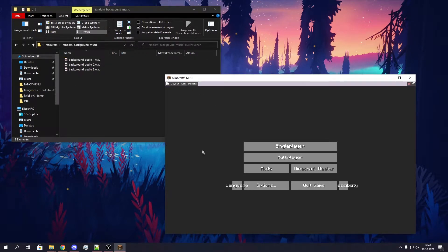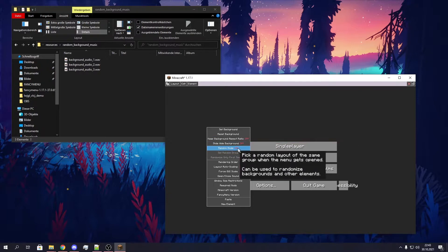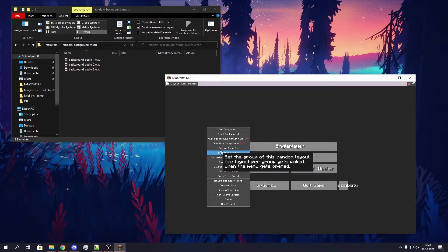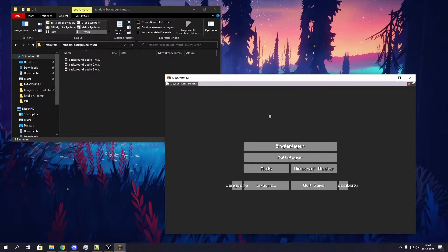So if you want to start with the random background audio, you first need to enable the random mode for your first layout of this group — this random group. To quickly explain what random groups are: you need one layout per random audio, or per background audio you want to use. So you set the first audio to the first layout, the second audio to the second layout, and so on. You need one layout per randomized element, whatever you want to randomize in your layout or in your menu.